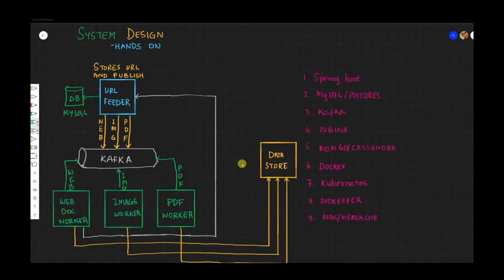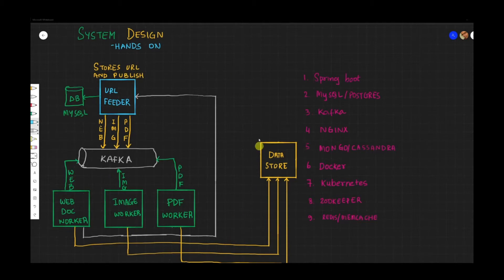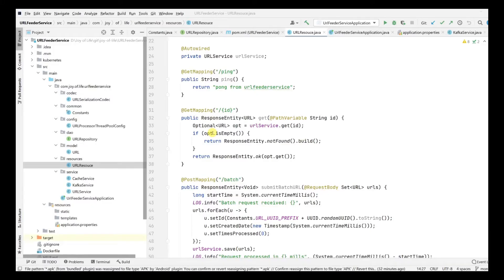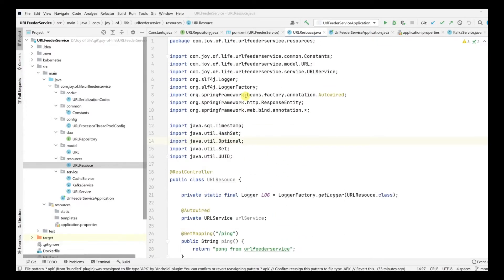Hello friends, welcome to Joy of Life. Before we proceed with this episode, if you have not seen the system design introduction video where we discussed the architecture of this mini project that we are building, I highly recommend you check it - I'll leave a link in the description. In the last video we saw how to consume JSON from Kafka and produce it. Now it's time to start something new: we are going to look at API gateway and service discovery in the upcoming episodes.